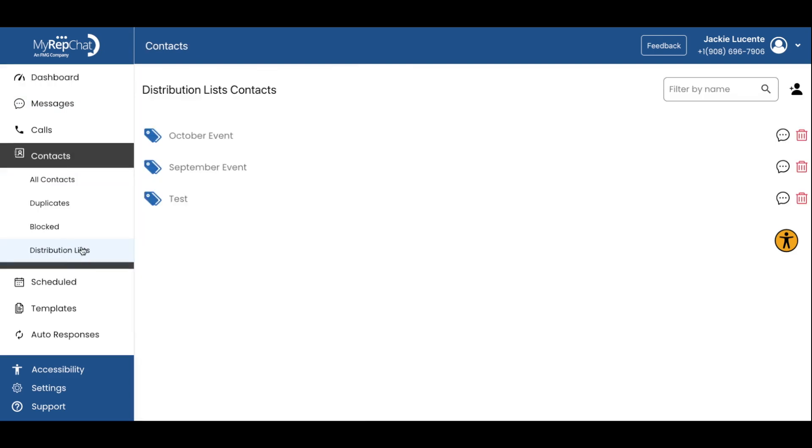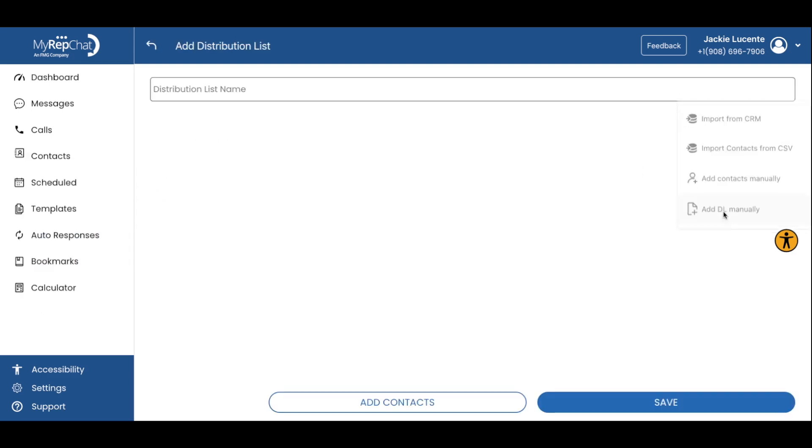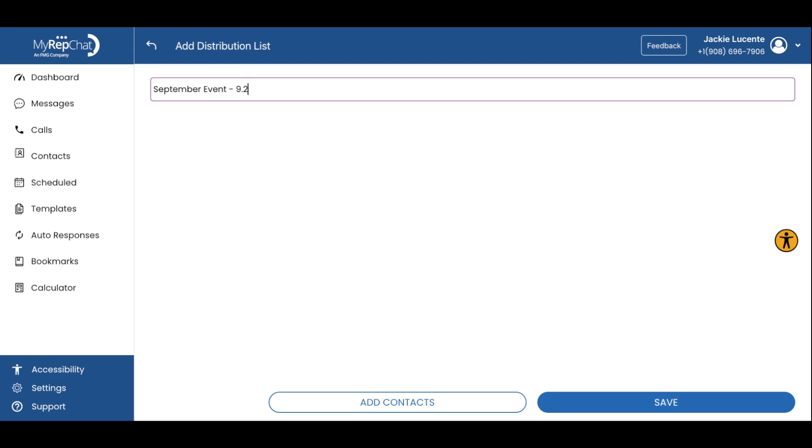Let's start with distribution lists. These lists allow you to group contacts and send individual text messages to multiple people at one time. To create a list, go to the Contacts tab and click on Distribution Lists. You can name your list something specific like September Event and add contacts manually or import them directly from a CRM.